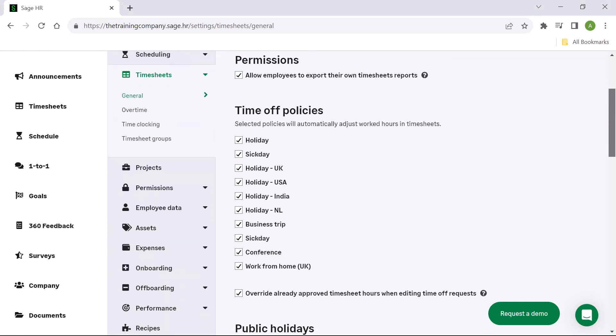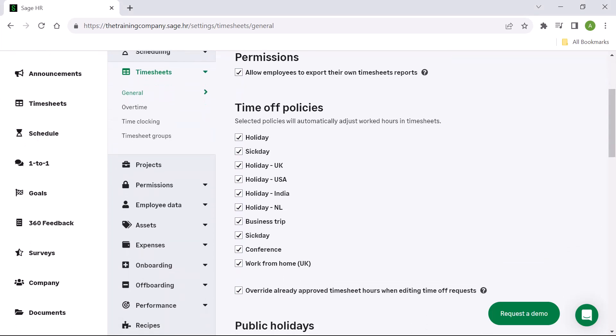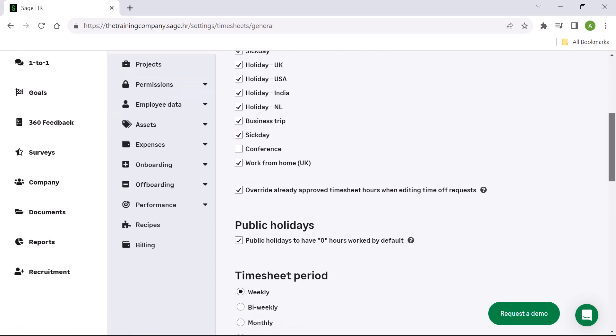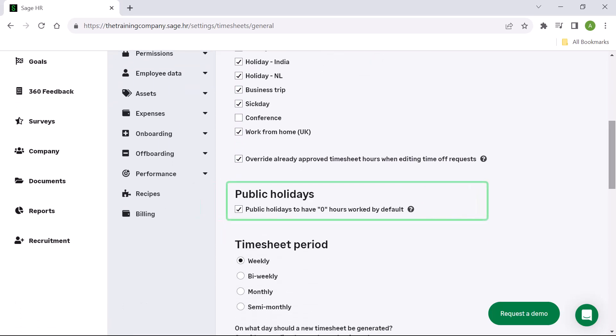Decide whether time off policies will automatically adjust worked hours in timesheets, and you have the option of choosing whether to override already approved timesheet hours when editing time off requests. You can set up your timesheets so that public holidays in your calendar automatically reflect on timesheets as zero worked on that day. This is useful for businesses that don't work on public holidays.